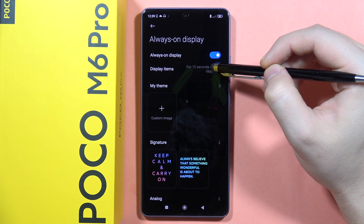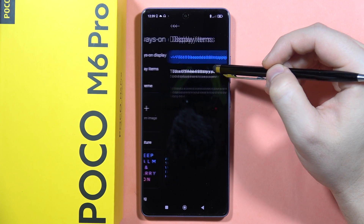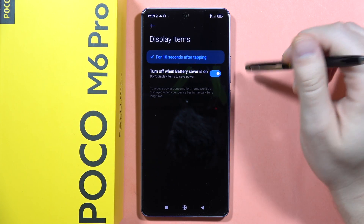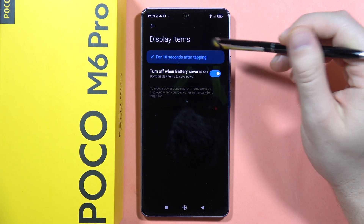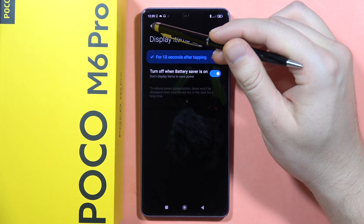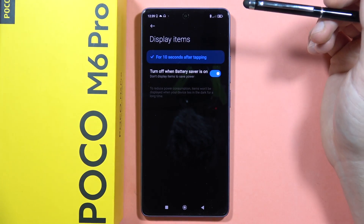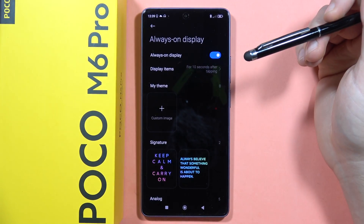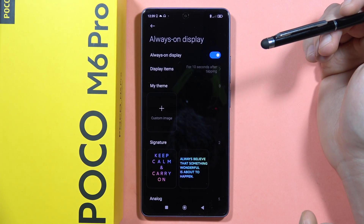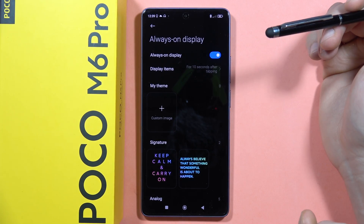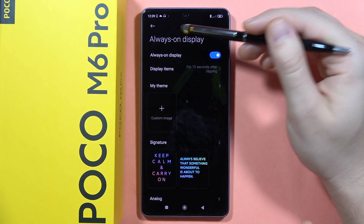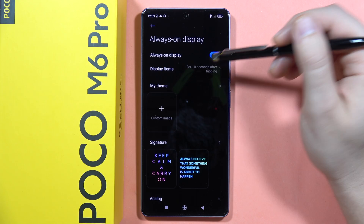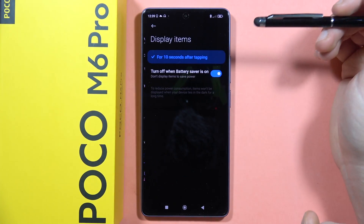From here we can also customize this function. For example, we can set the Always On Display to show for 10 seconds after tapping. Unfortunately there's only 10 seconds, which is strange because it's called Always On Display but it's not actually always on — it's only for 10 seconds.